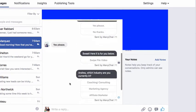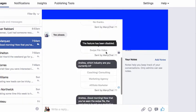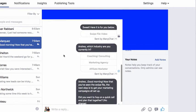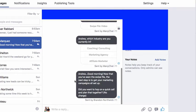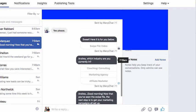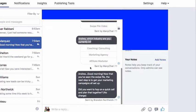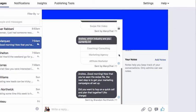Now he says yes, please. Then we say: sweet, here it is for you. And the swipe file video goes out. If you notice the timeframe on this, about 30 minutes later comes the next message: what industry are you currently in? This is going to start triggering responses. Since he already asked for the swipe file and hasn't even seen the message yet, Facebook will drop that image down and turn the checkmark into his image — this allows you to see when people have viewed your messages.